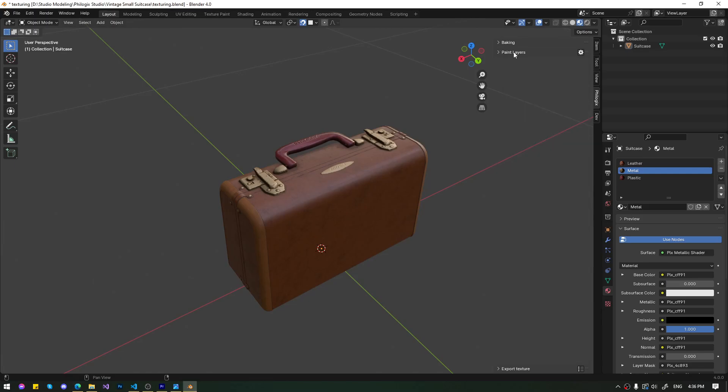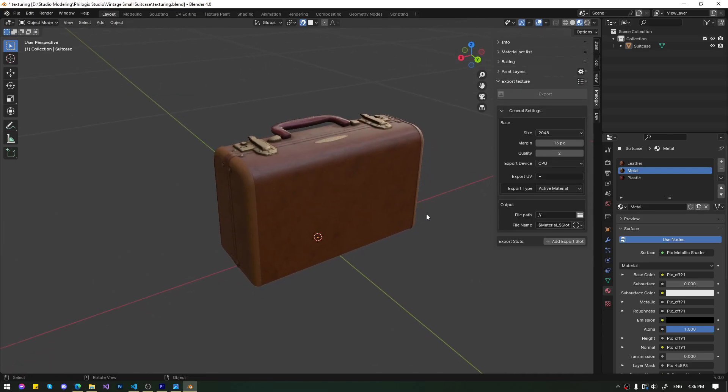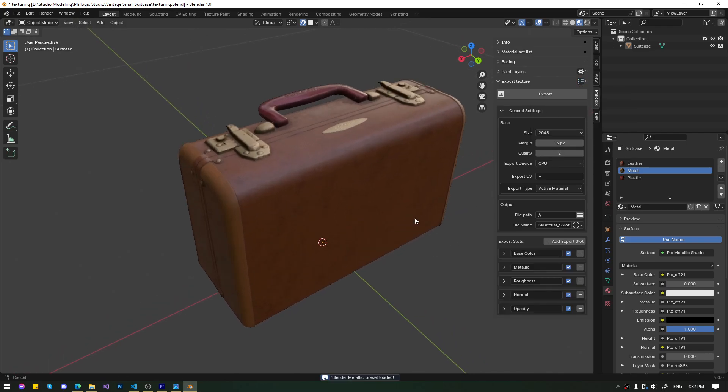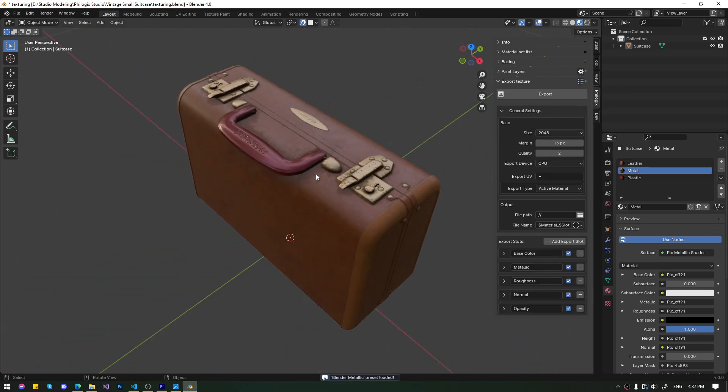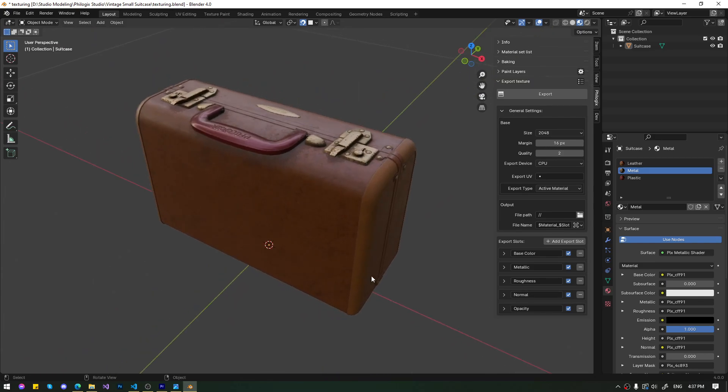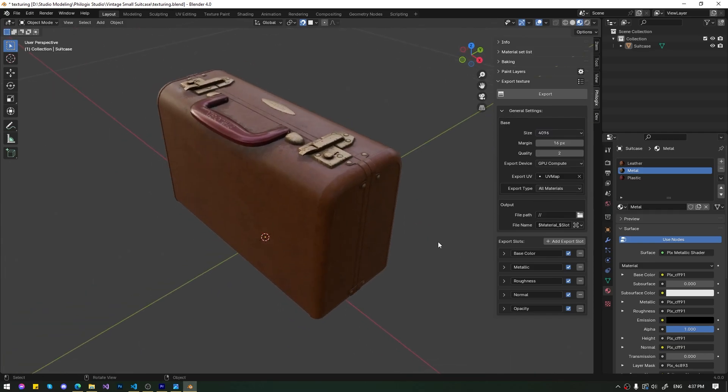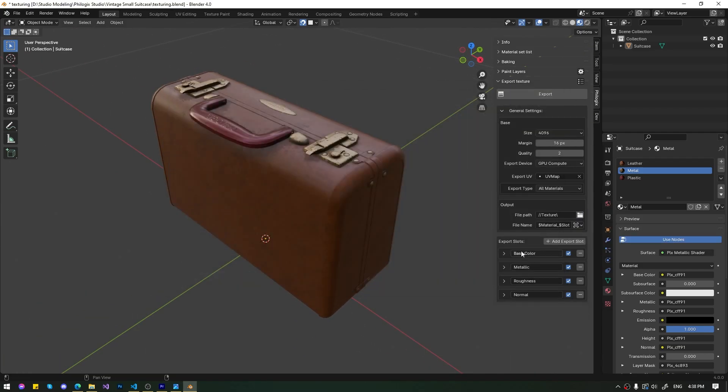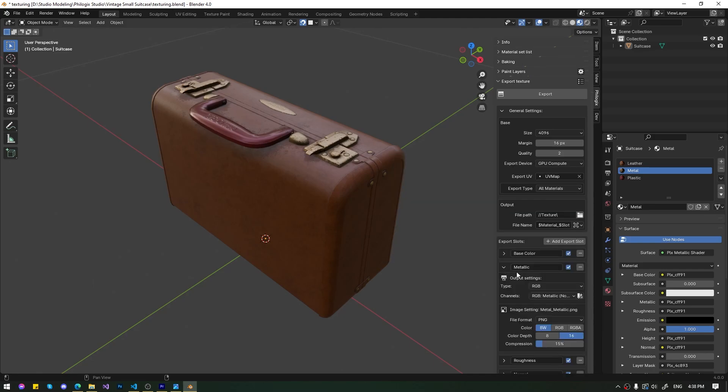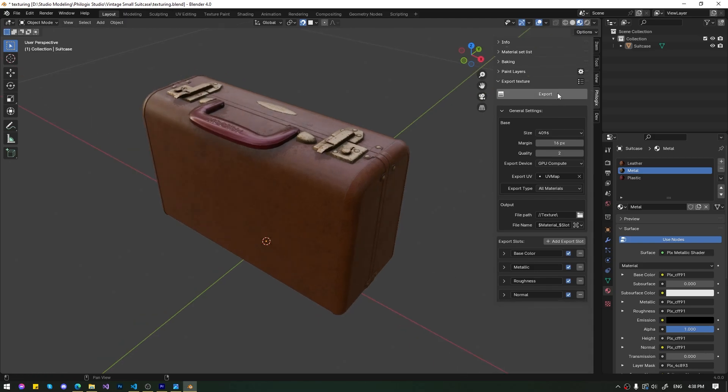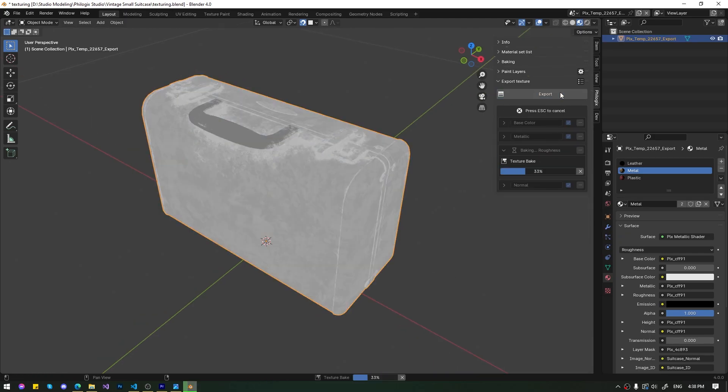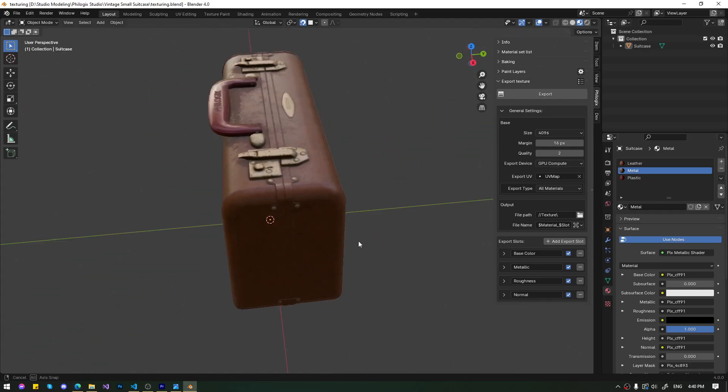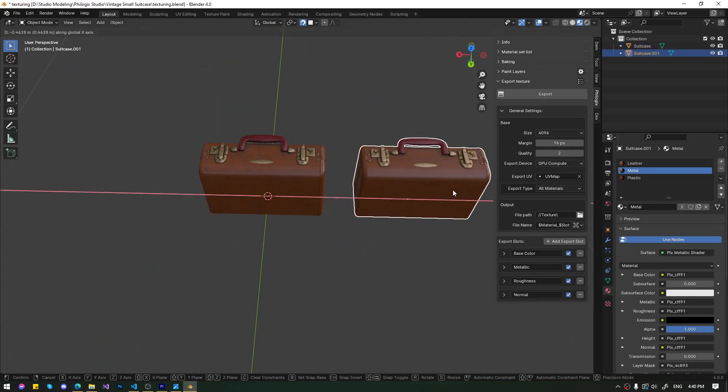I've completed texturing the suitcase product with a vintage style. Now all that's left is to export these materials as a PBR texture set that we can use in most 3D software today. I'll double check the PBR texture set to see the final result.